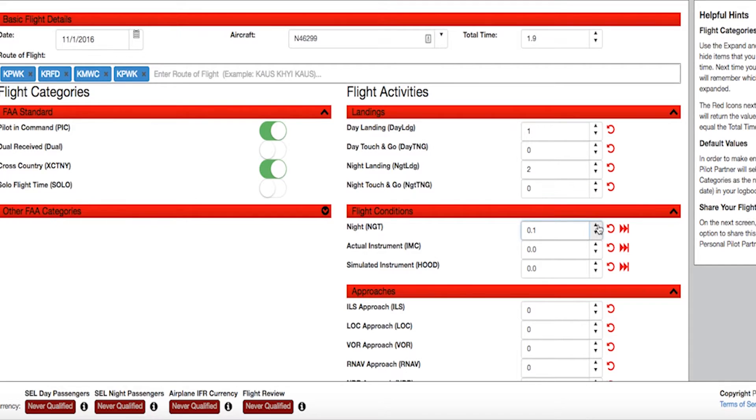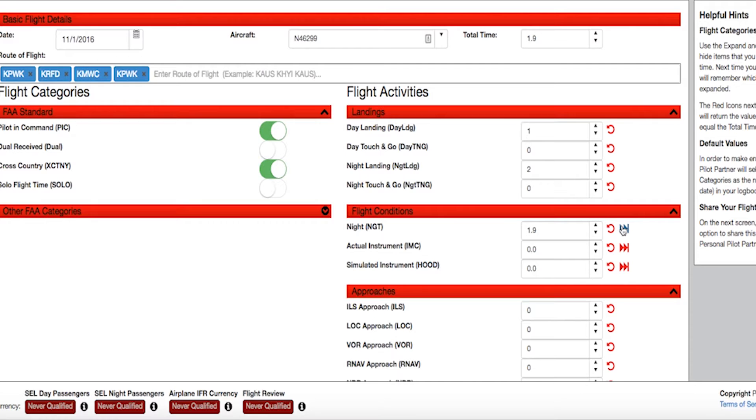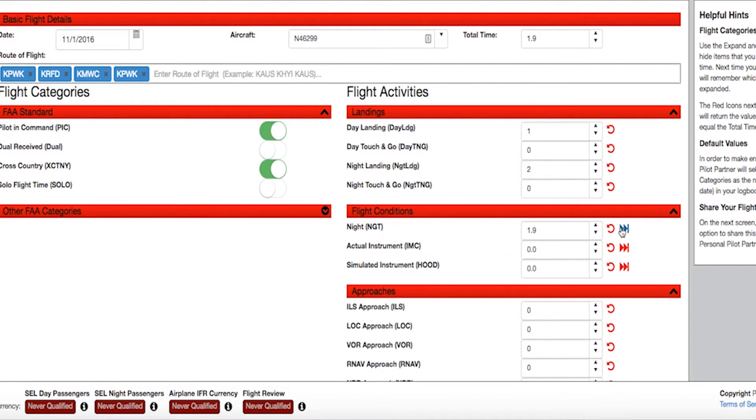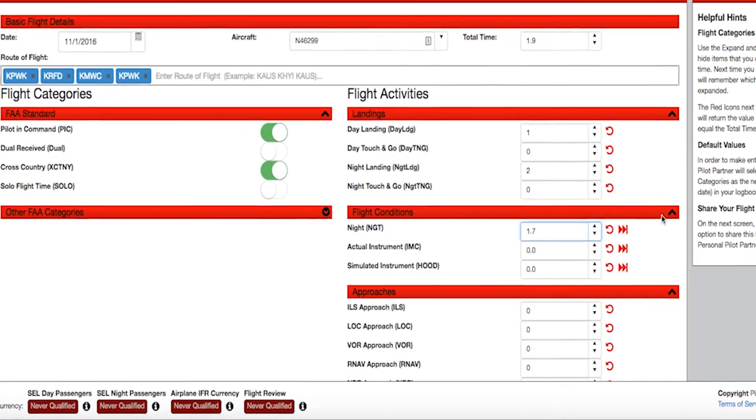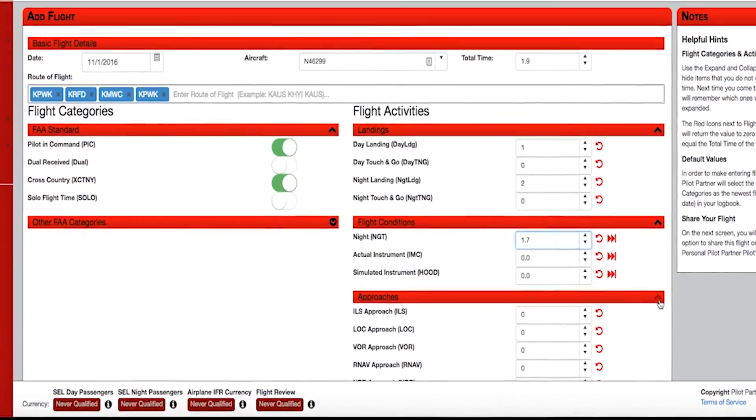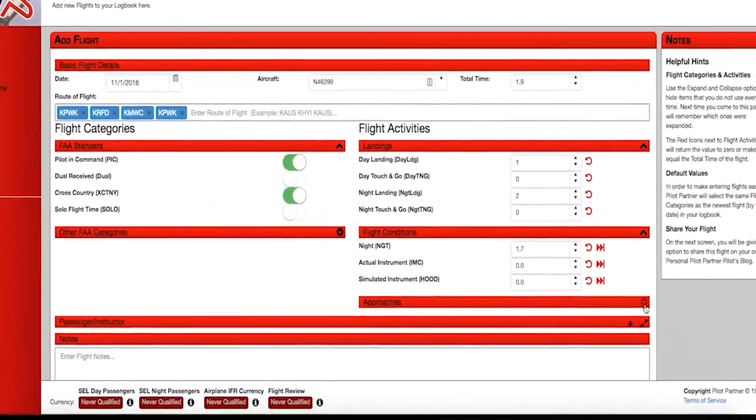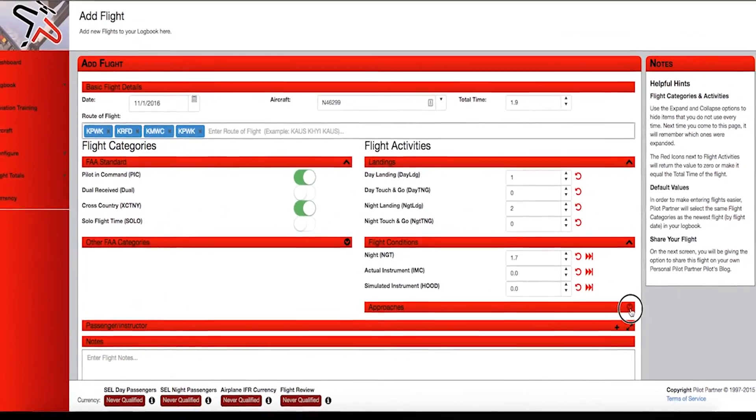As you move down the list, you'll see a pair of double arrows on the right. Click either and you'll apply the total flight time to that activity, or choose the circular arrow to zero things out. Using the up arrow on the right side of the red bar allows you to hide items that you don't often use.